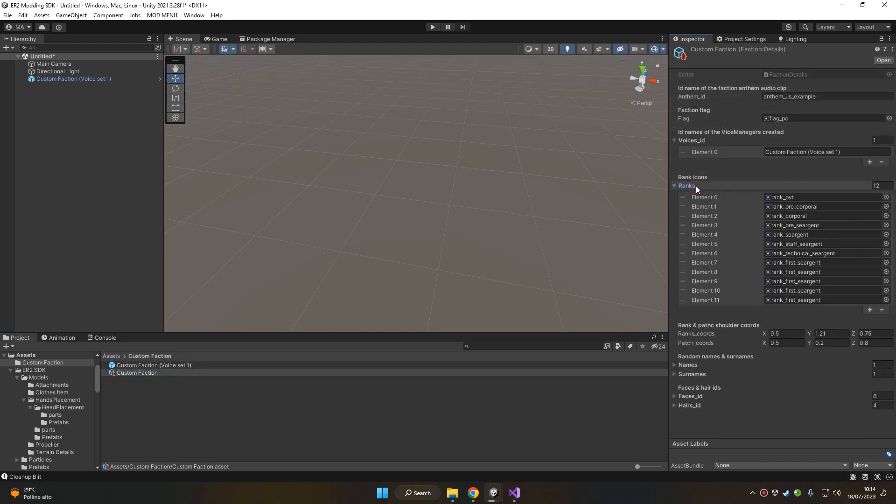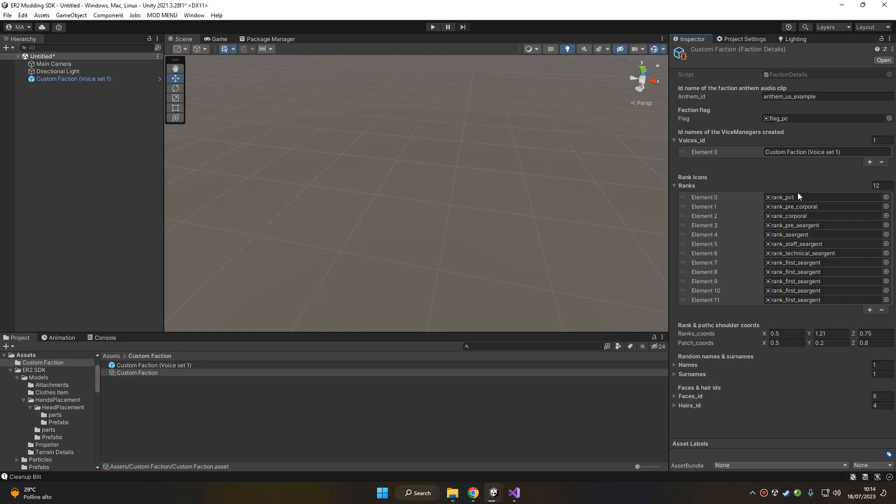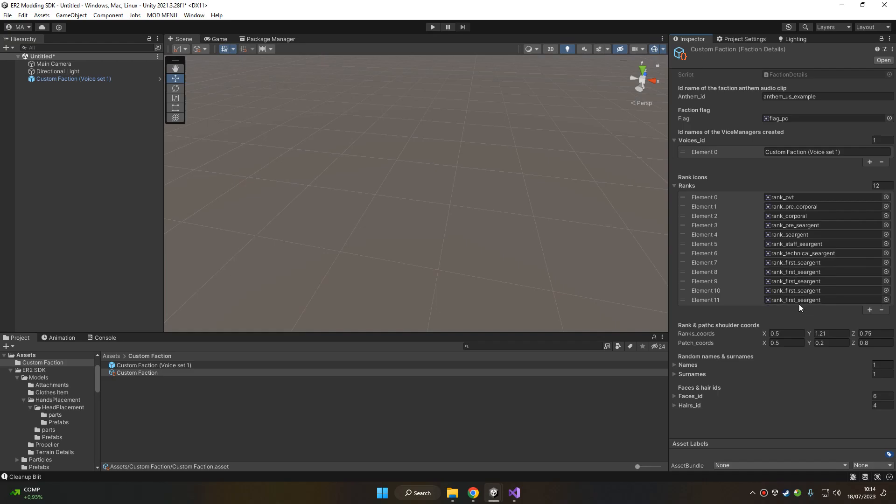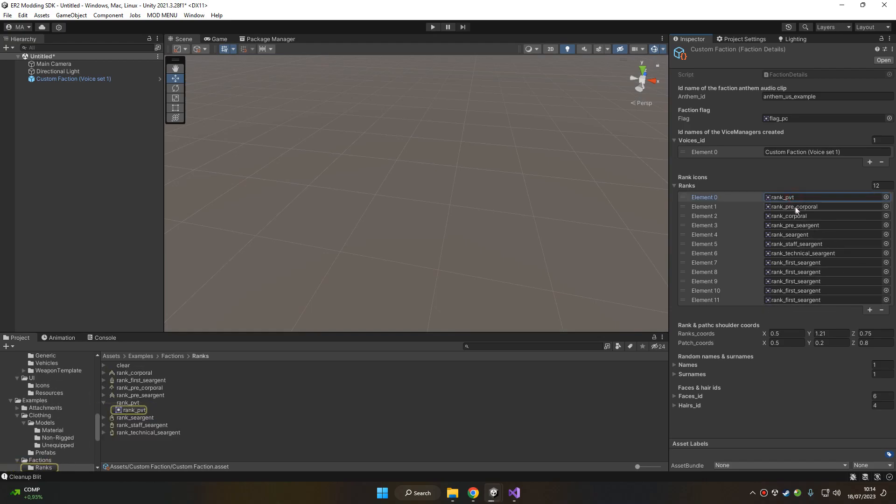Next we got the ranks, which is an array of exactly 12 elements of all the ranks you want in the game. So they need to be ordered in a hierarchy order, so the first rank is the lower and the last rank is the higher. In this example, as you can see, we stop with the first sergeant, so all the last ranks are all first sergeant. But you can add all the ranks up to whatever rank you want, and as you can see...